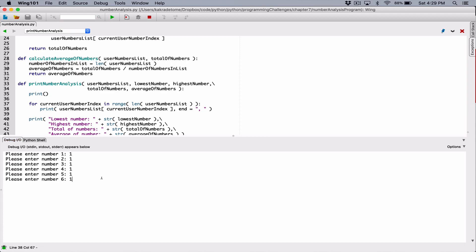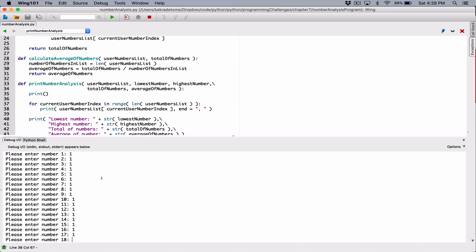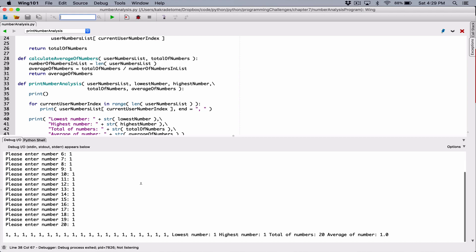Running it with one for all of them, we can see it's working — it prints one with a comma for all of them. But it doesn't look nice. We would like the last value to end with a period, right? We would like all of them separated with commas, and the last value to end with a period. We can do that.